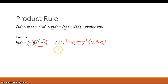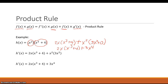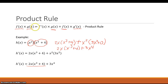Simplifying, we get 2x(x^3 + 4) plus 3x^4. So that is the product rule: the derivative of the first times the second, plus the first times the derivative of the second.